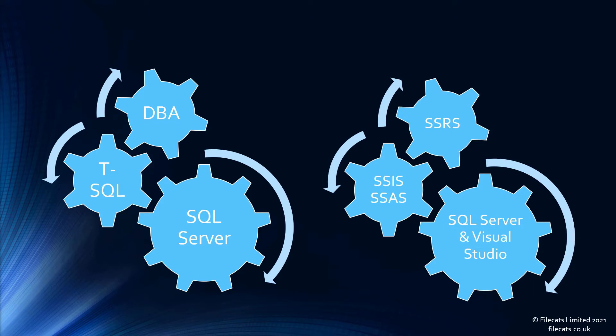So when you wonder how you can learn SQL, your first question should be, what aspect of SQL do you want to learn?